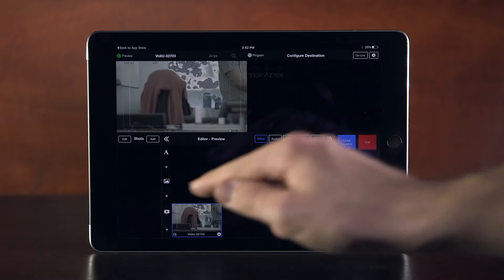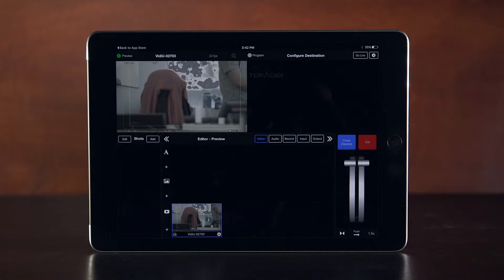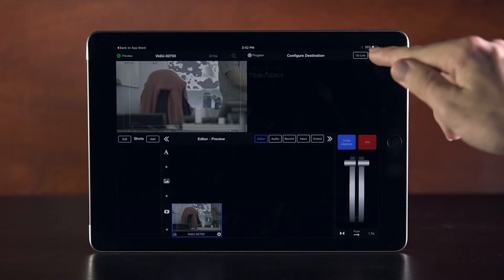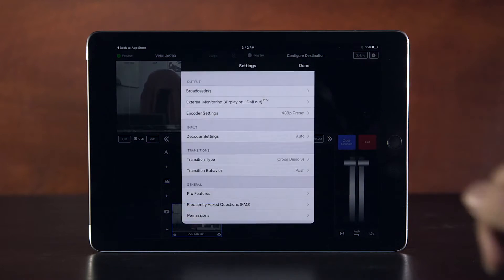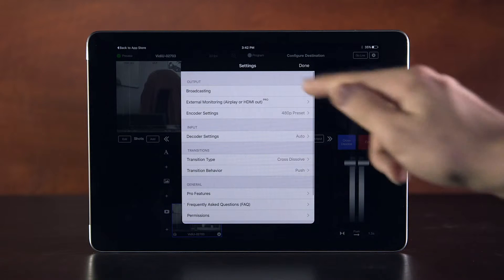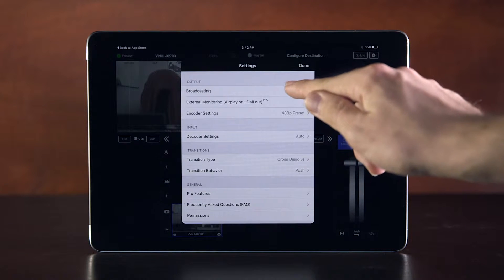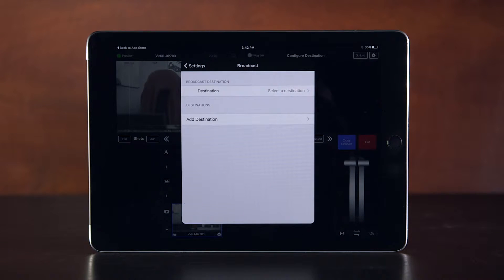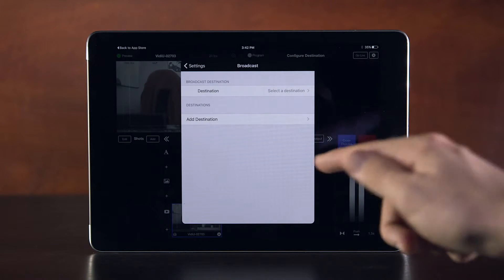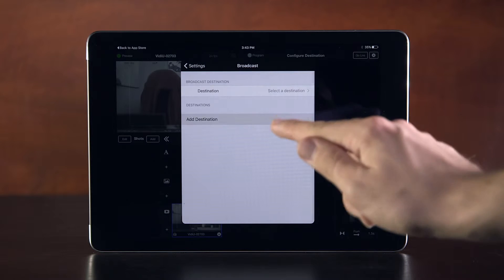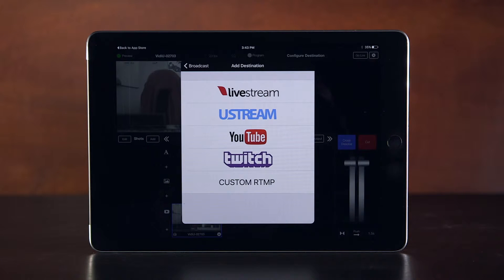Now that your input is set up, let's set up your streaming destination. Click the gear icon at the top right of the screen to open the settings menu. Under Destinations, click Add Destination.